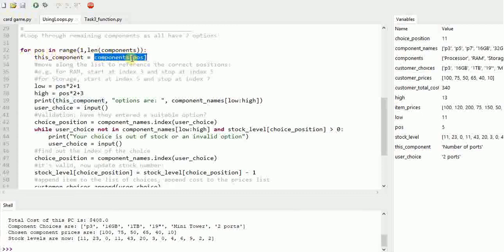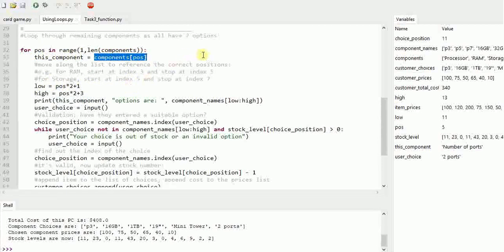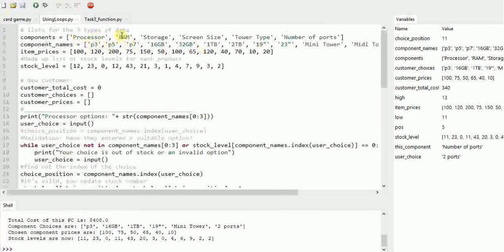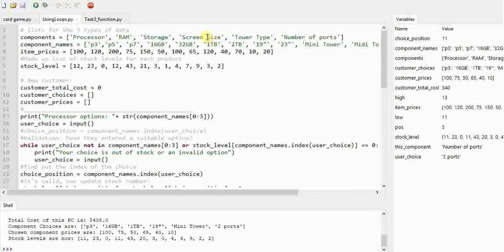The only bit that was maybe a little bit tricky was making the index move along correctly. I'll just show you what I mean. If we ignore the processor in these first three positions here, I want the RAM to look at here and here. So that is index 0, 1, 2, 3, and 4. So when I'm looking at RAM, I want to look at 3 and 4. And storage I want 5 and 6, screen size 6 and 7, and so on.